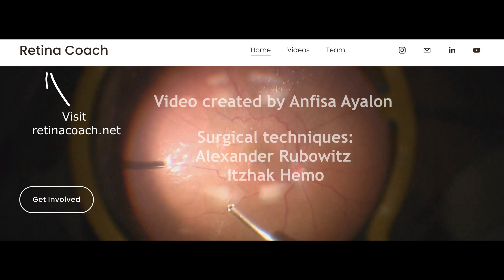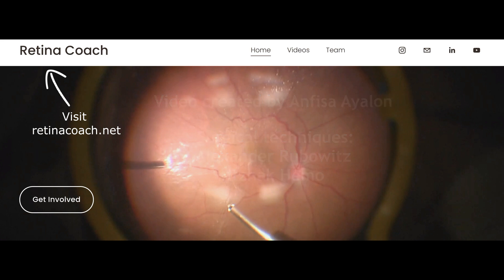More videos can be found on our YouTube channel. Subscribe to stay updated and visit our RetinaCoach website. Thank you for your attention.